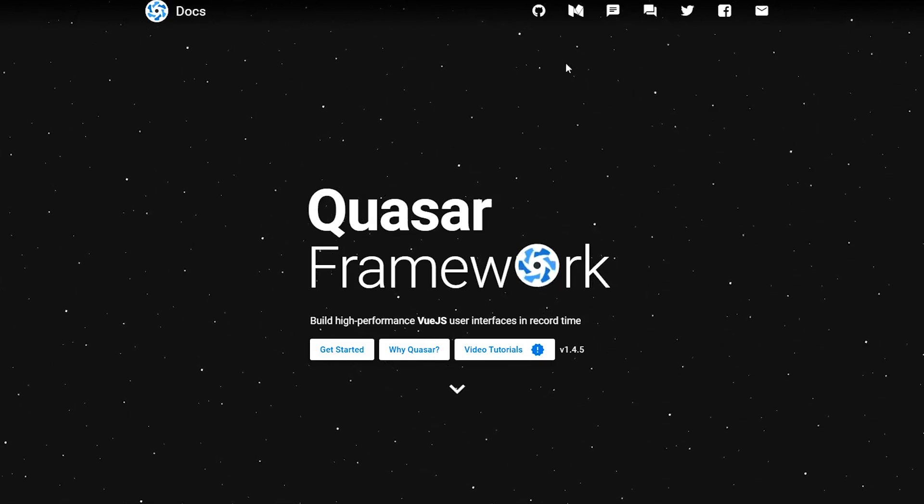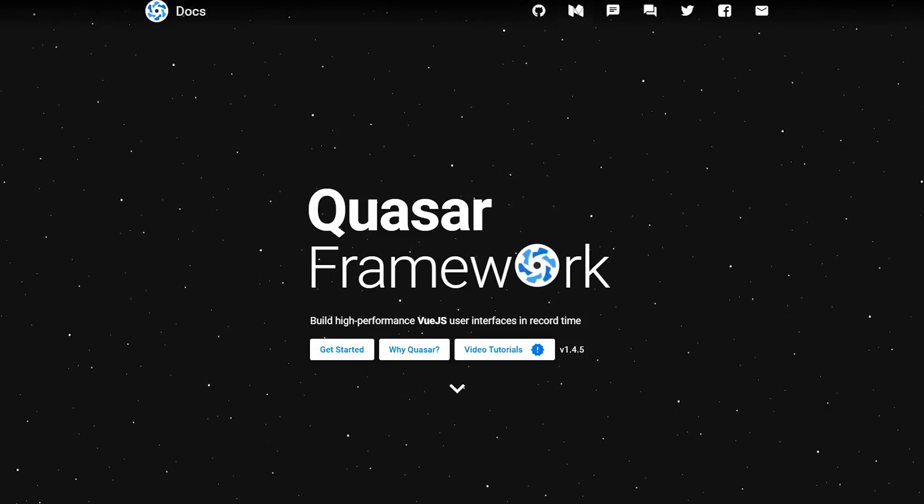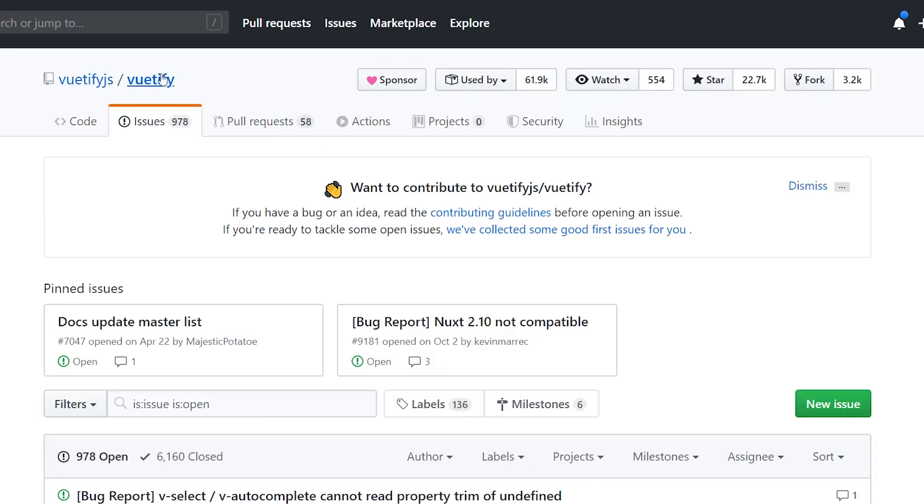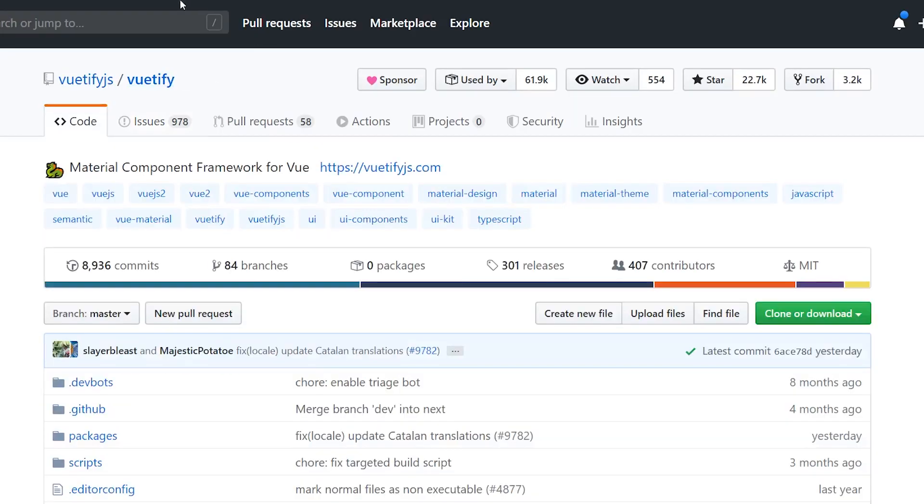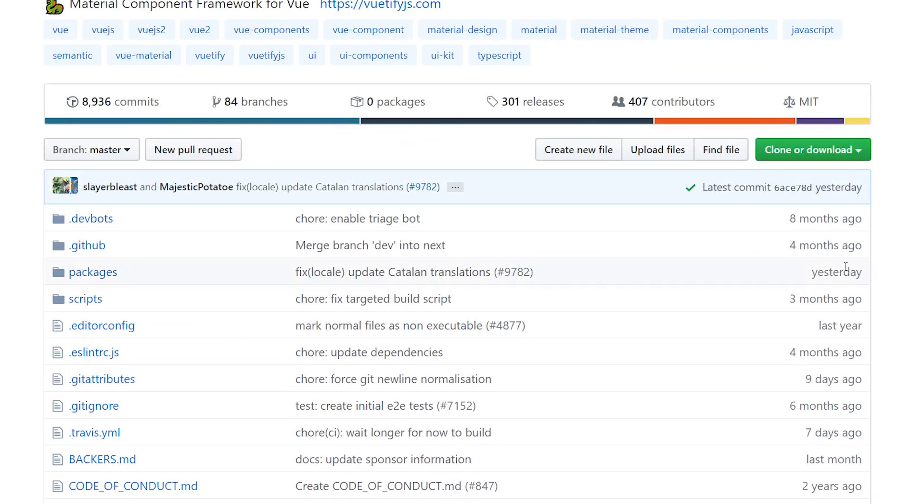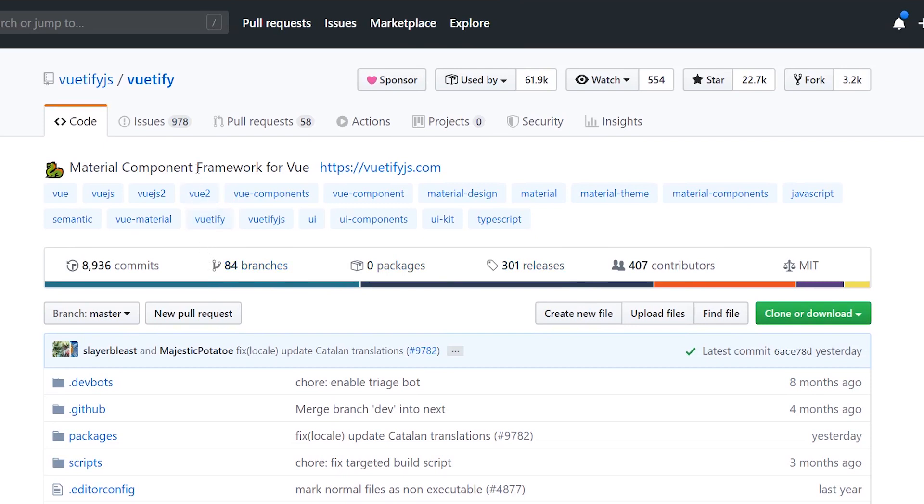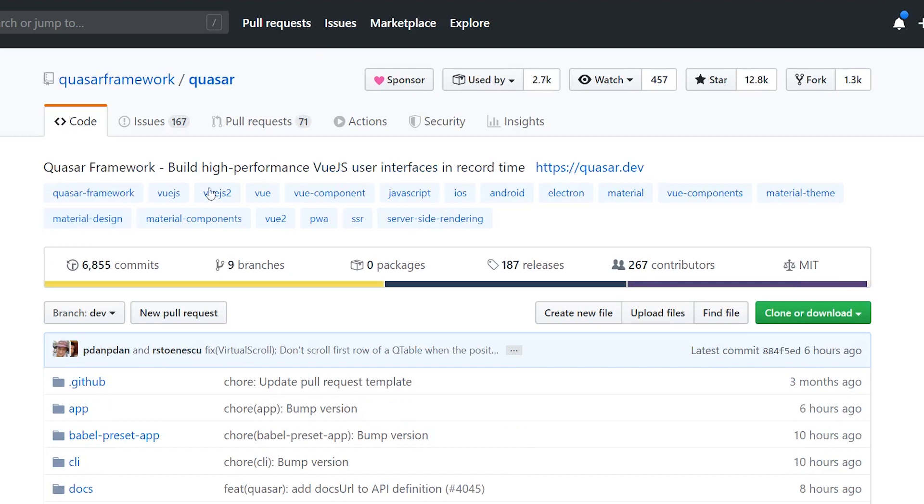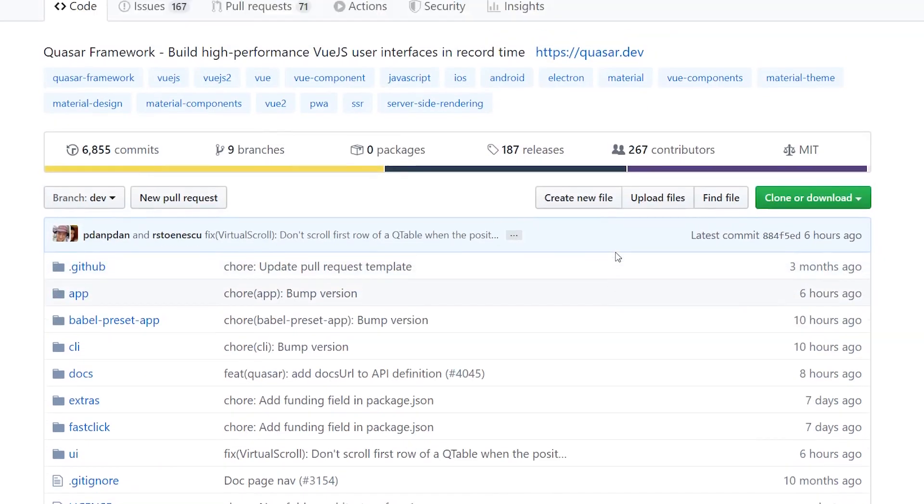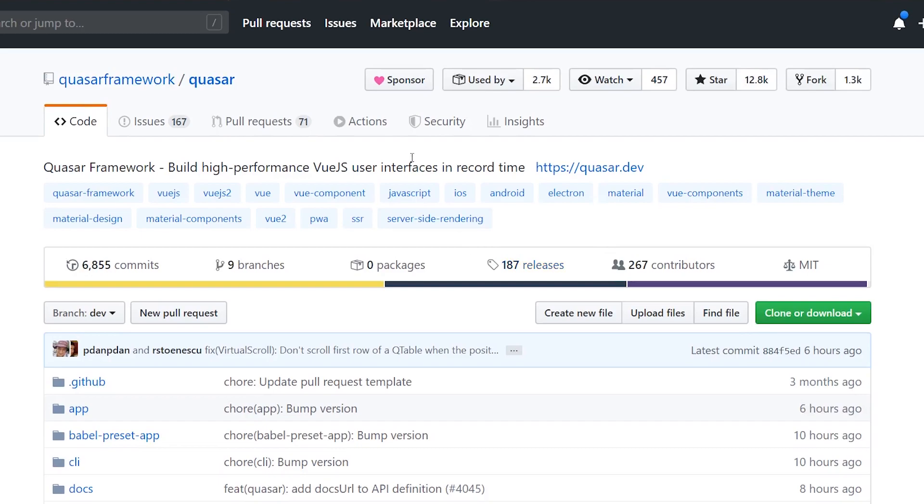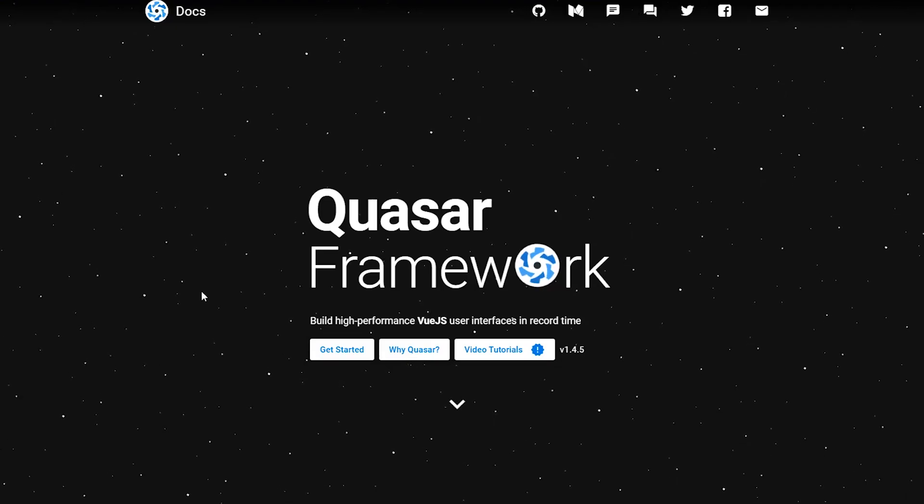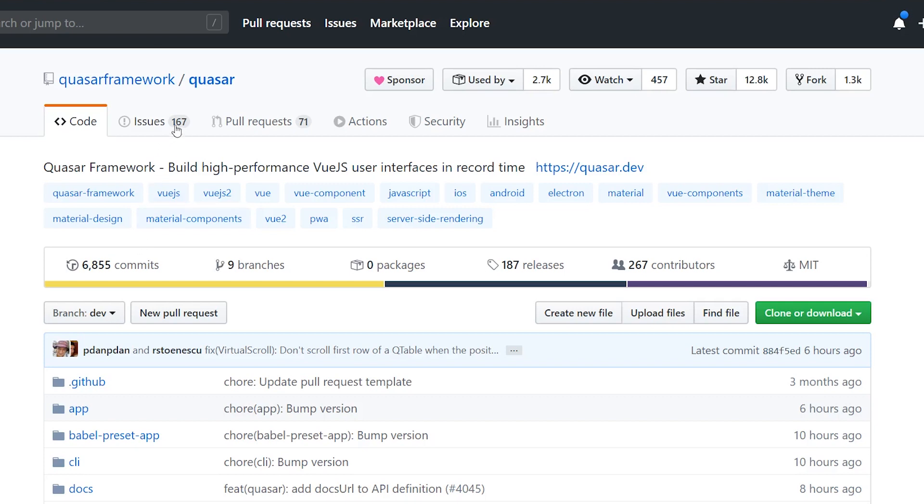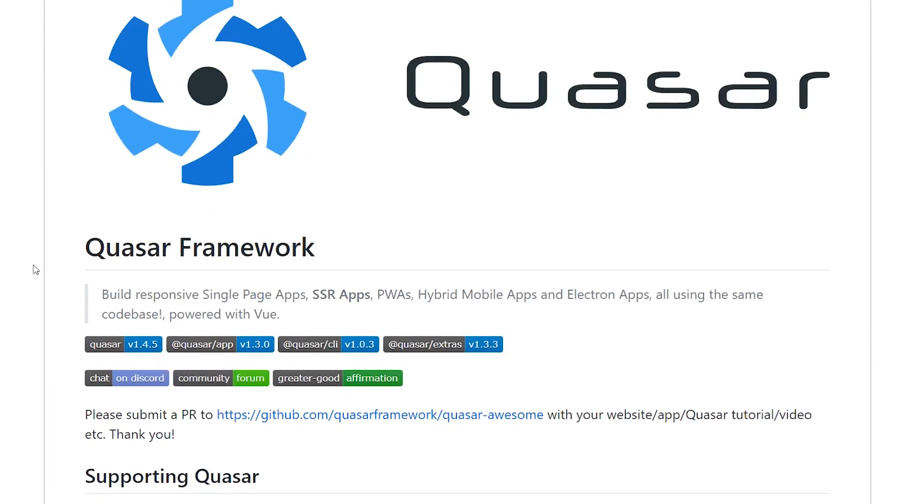First I want to start off and look at the GitHubs for each. Vuetify has over 22,700 stars, been forked 3,200 times. It's a pretty active community with tons of issues and pull requests. There's a lot happening in the Vuetify world. It's one of the premier Vue.js material design component frameworks. Quasar on the other hand has 12,800 stars. Still quite a bit. Looks like just six hours ago they did a version bump, so they've been busy with new versions. Their new version 1.45 came out recently. A really active community too with tons of commits, branches, and pull requests.